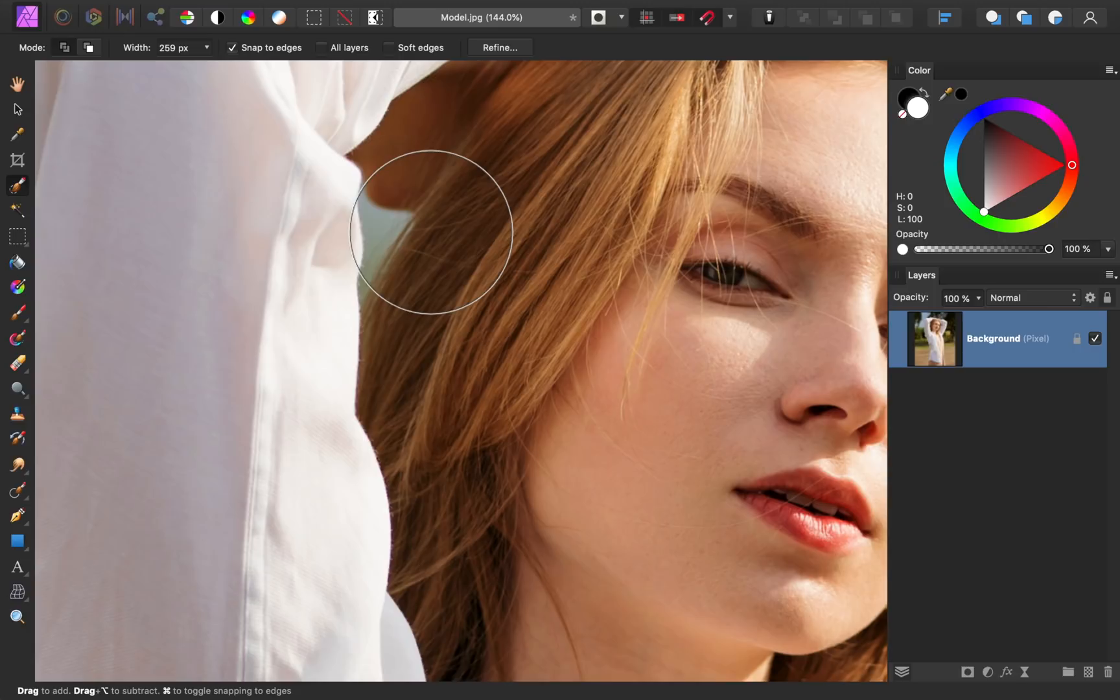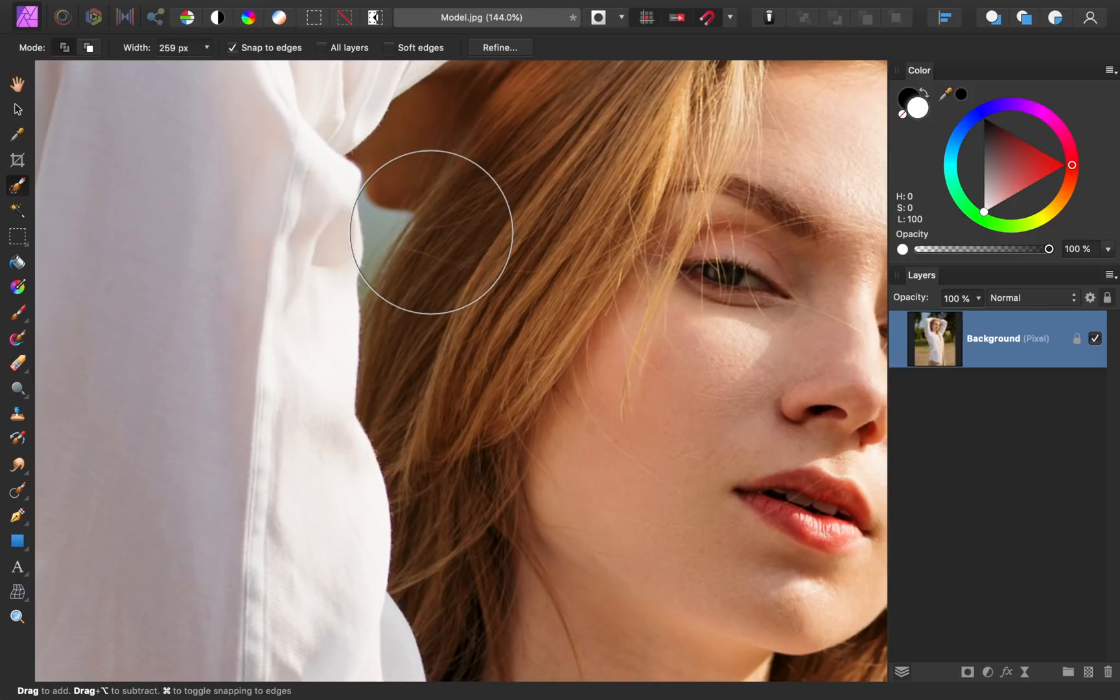To remove these areas from our selection, we need to change our brush from Add Mode to Subtract Mode. You could also hold down Alt or Option on your keyboard, and the Selection Brush tool will remove from your selection as long as you keep that shortcut key held down.